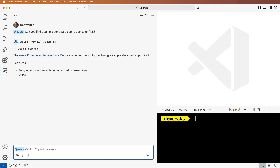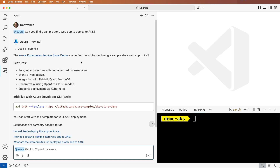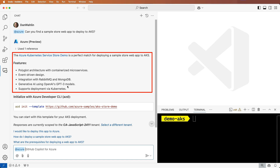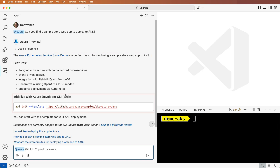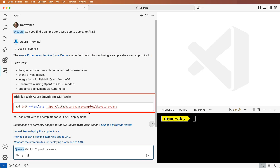Excellent. It looks like an AKS store demo app is available, and GitHub Copilot for Azure shows the key features and how I can get started by using the Azure Developer CLI.